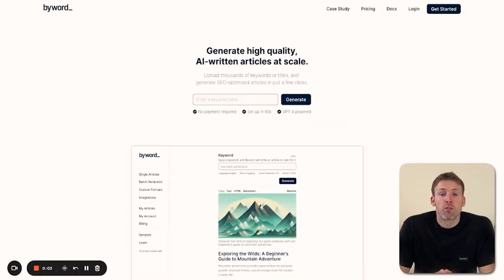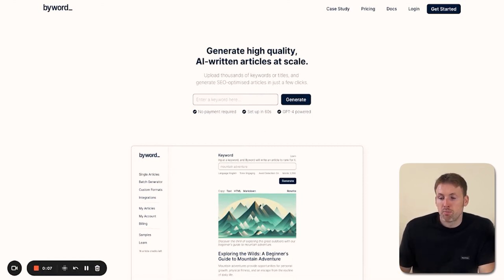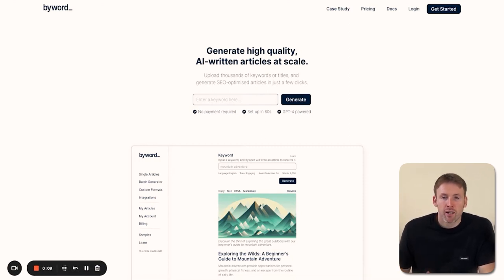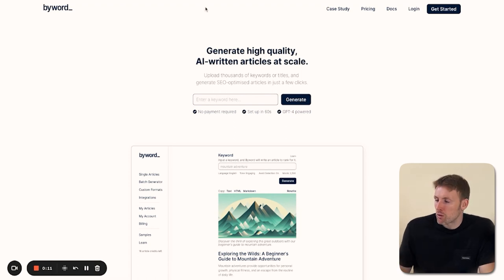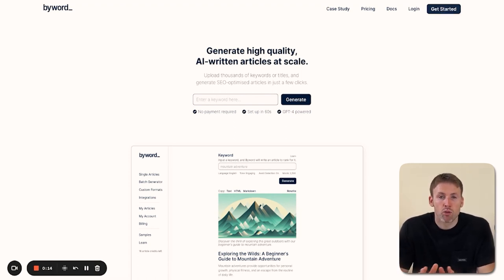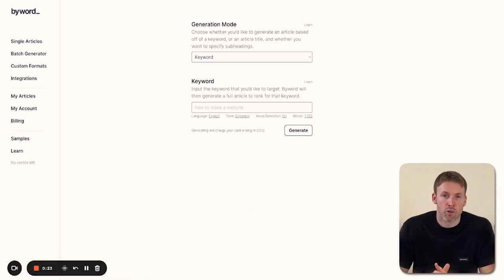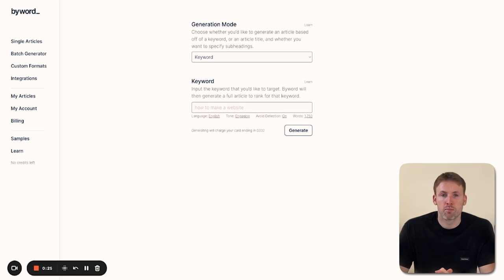First up is how to get started with Byword at Byword.ai. I'll put links below to everything. All you have to do is click on get started, enter your name, email, password—really simple—and you'll be all set. I've already created an account, so it's logged me in.